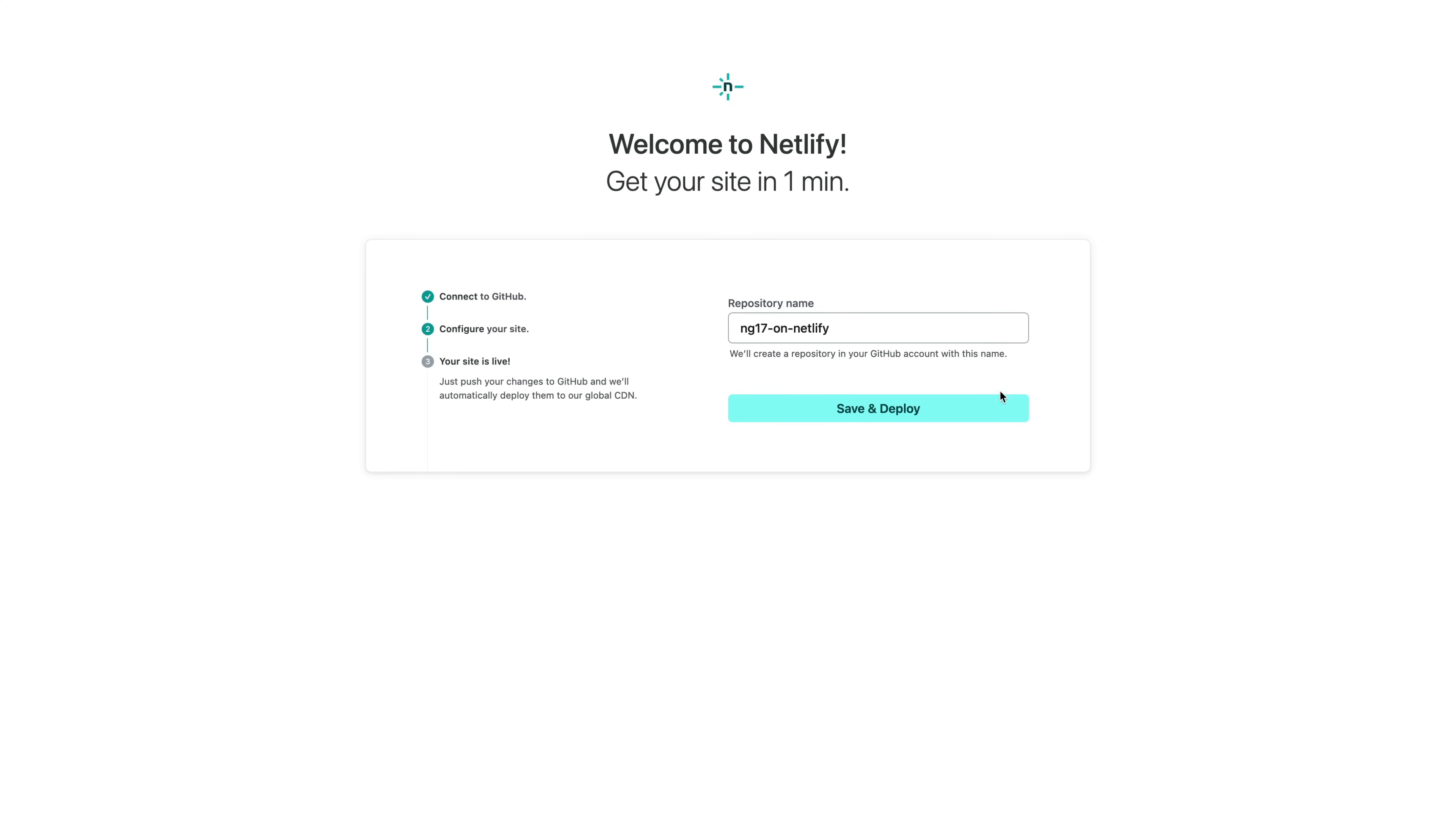So let's get a server-side rendered Angular application set up with Netlify. Netlify have provided different ways to go about doing this, even just clicking a button or using the CLI.